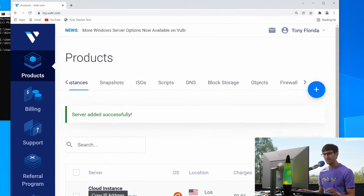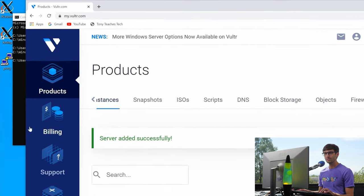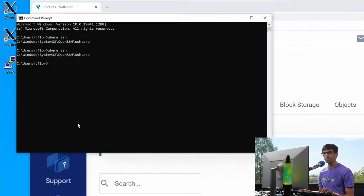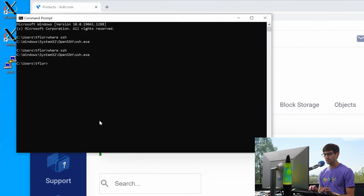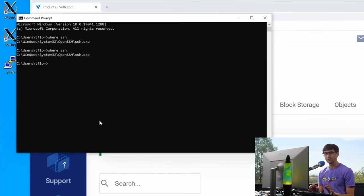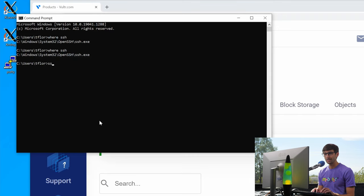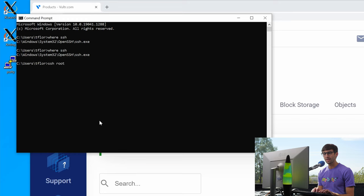So what we're going to do is copy that IP address, come back over to our command prompt, and the basic way to connect to a remote SSH server is SSH and then the username. In this case it's going to be root at that IP address.